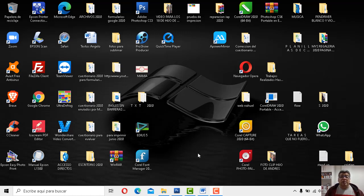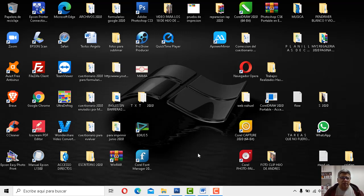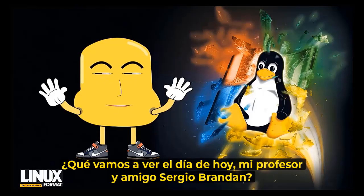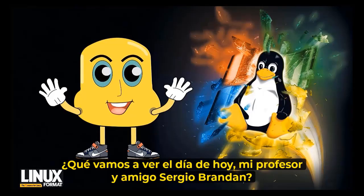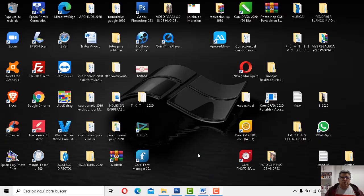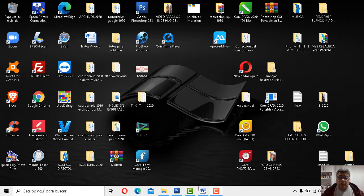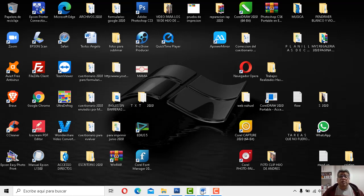Estábamos por hablar sobre las aplicaciones, las famosas apps, las famosas apps o las apps, como quieras nombrar. ¿Algo para contar, Ángelo? ¿Qué andremos a beber en la jornada de ocho, mi profesor y amigo Sergio Brandán? Bueno, sí, que he traído, bueno, justamente esto, aplicaciones. Vamos a hablar un poquito de las apps o de las aplicaciones.